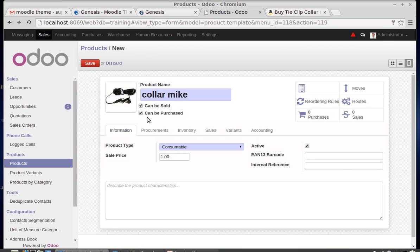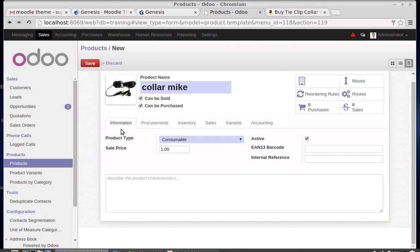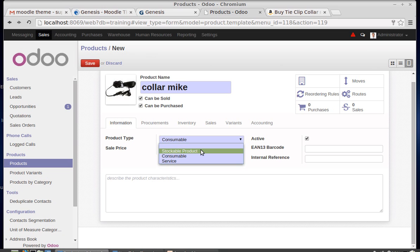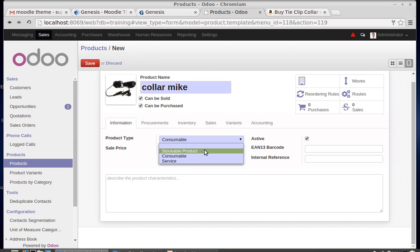Going to the Information tab, where you can specify whether the product is stockable, consumable, or service-based. Stockable means the number of products on hand or the forecasted quantity is really important when creating a quotation. For a consumable product, the system assumes the product is available in all circumstances.